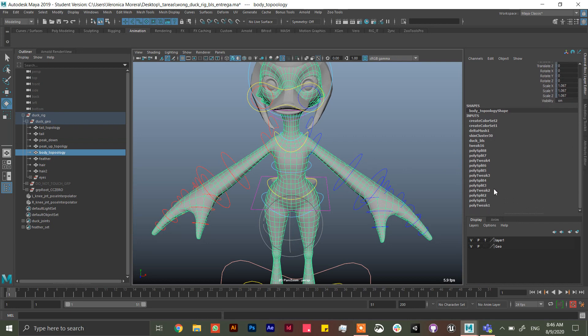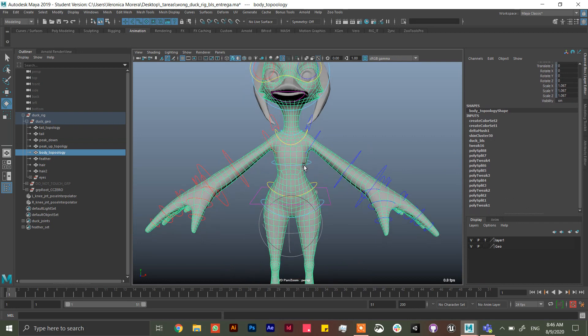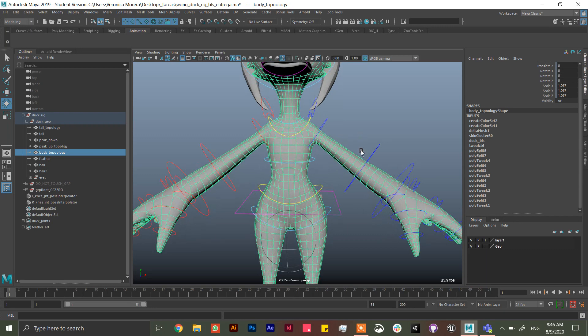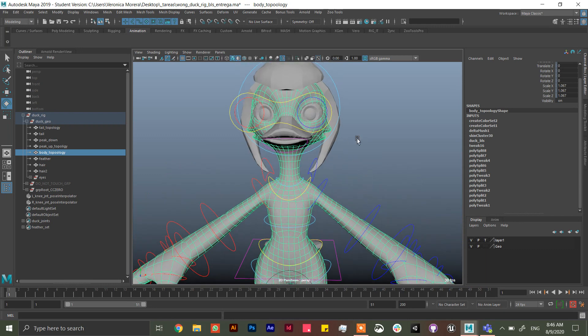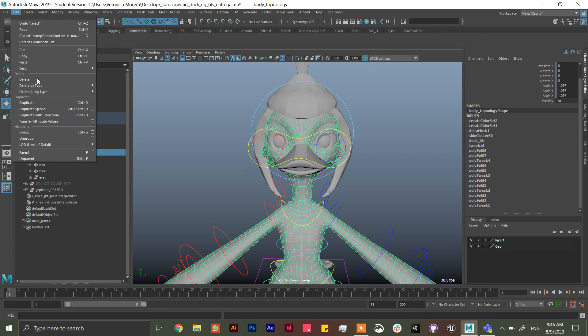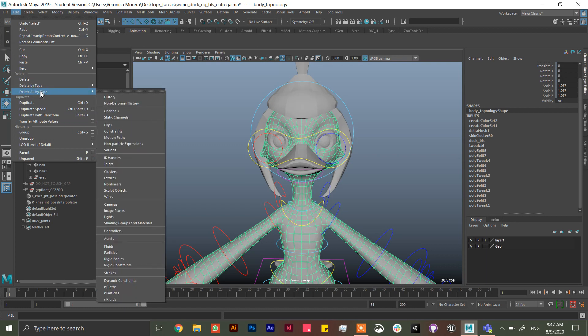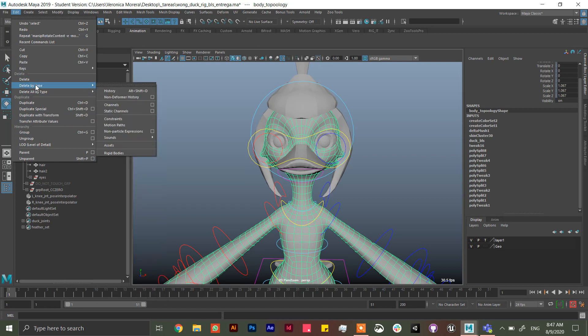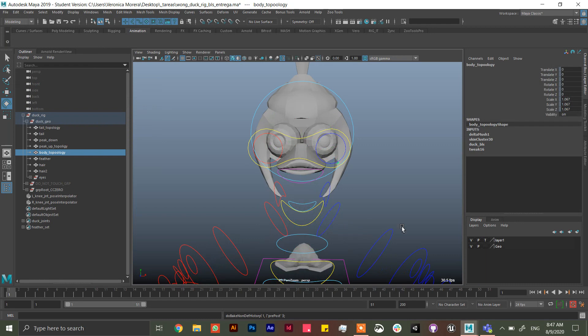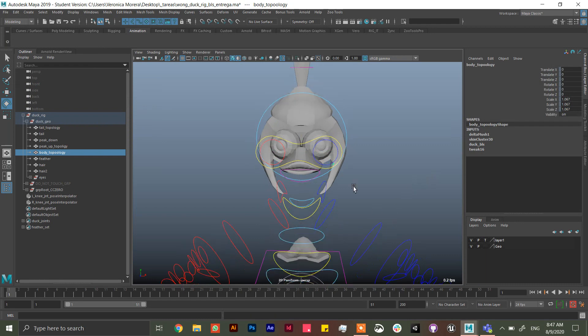Before actually connecting the rig to the model. So let's say you already did everything like this. First thing you can do is edit, delete by type, not all by type, just by type non-deformer history. This is not magical but can help a lot.